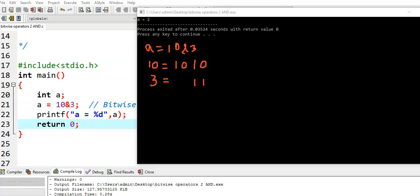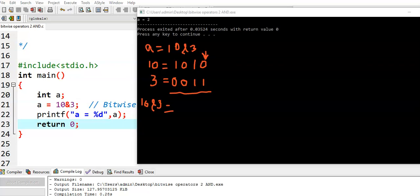Since 11 is only 2 bits and 10 occupies 4 bits, we add 2 zeros before 11 so both numbers have equal number of bits — 4 bits. Now we find 10 bitwise AND 3. We go from right to left. First bit: one input is 0 and second is 1, AND gives 0. Second bit: both inputs are 1, gives 1. Third bit: both inputs are 0, gives 0. Fourth bit: one input is 0, so 1 AND 0 gives 0.